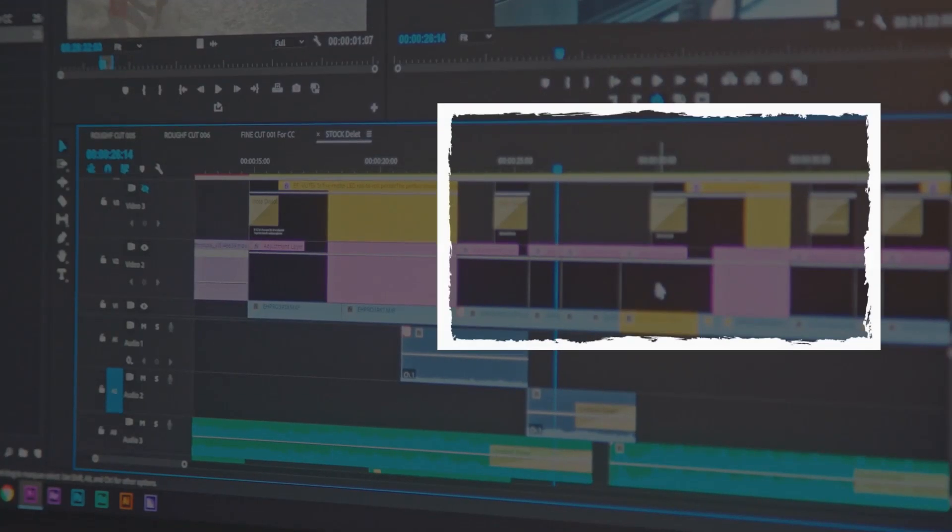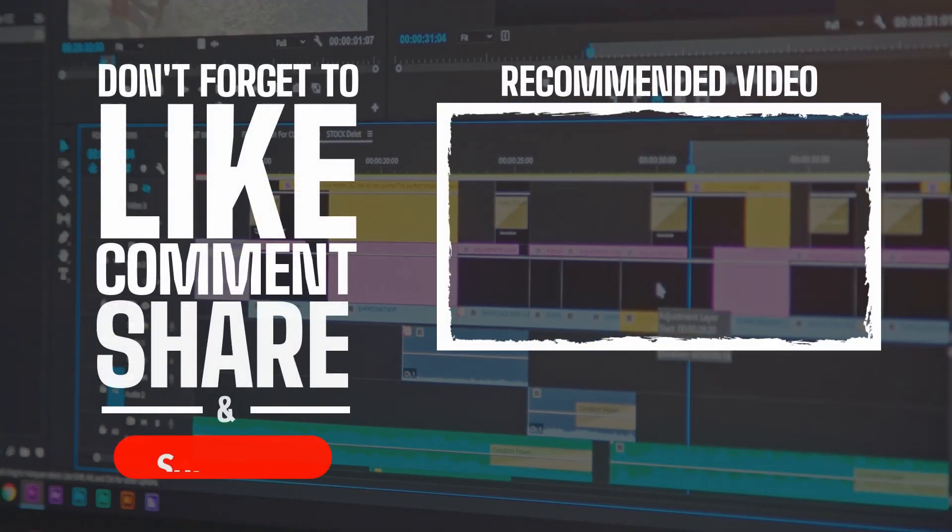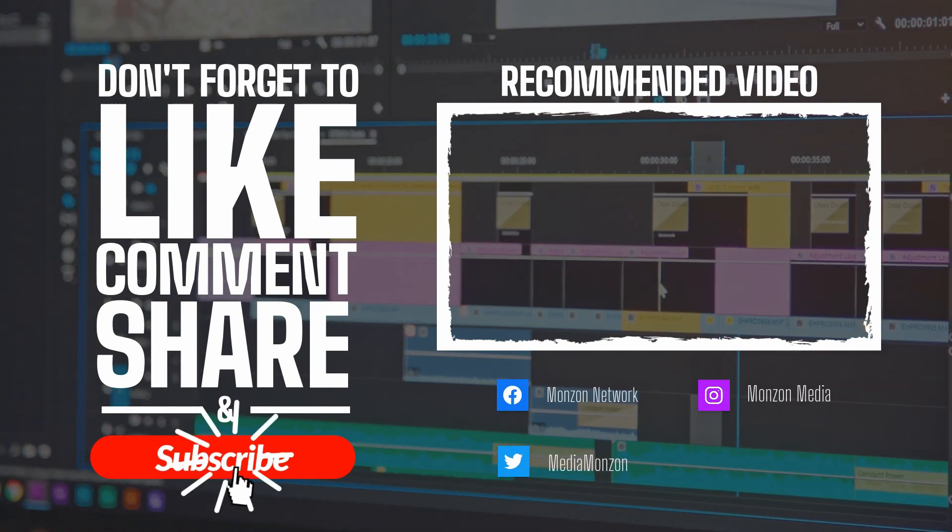And there you have it — a super simple and easy way to get animated call-to-action buttons for your project completely for free. I'll be covering DaVinci Resolve in future videos, so make sure you hit that subscribe button and the notification bell to know when that video comes out. Now get out there, hit record, and create.